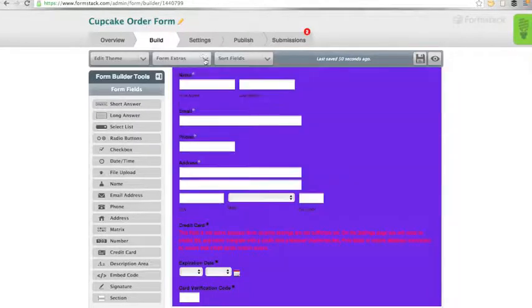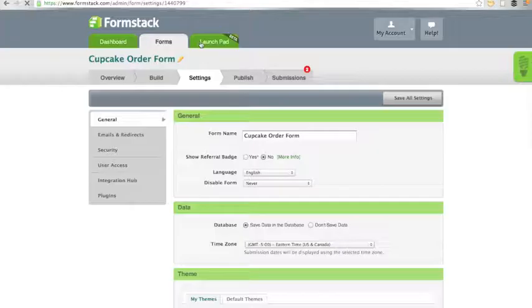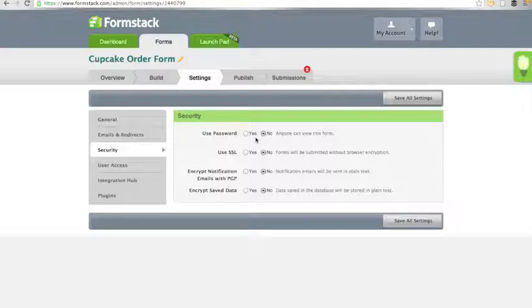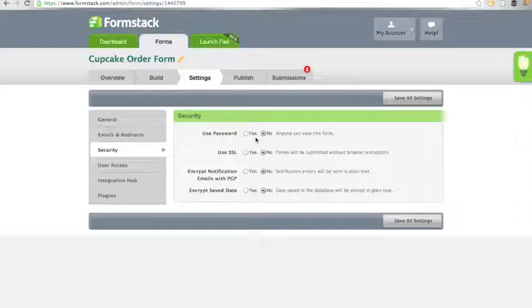Go to the settings tab and click on security. You can choose to use a password that will protect your form from any individual entering unless they know the password that you've set. That isn't necessary when taking on-form payments.